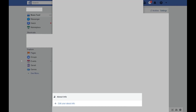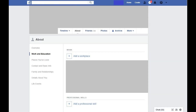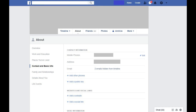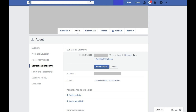Step 3: Scroll down to the bottom of the Edit Profile screen to the About Info section, and then click Edit Your About Info. The About screen appears. Step 4: Click Contact and Basic Info in the About menu. The Facebook information associated with this section appears on the right side of the menu. Step 5: Locate the phone number you want to remove in the Contact Information section, and then hold your cursor over the number to bring up an Edit button in that row. Click Edit to the right of the phone number you want to remove. New options appear for that phone number.